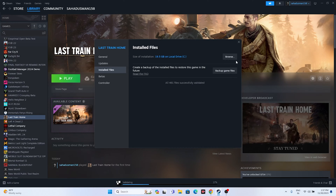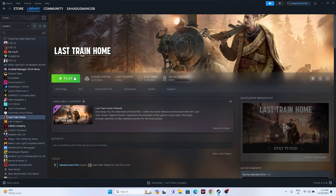Once it's successfully done, close this and try launching the game to see whether the issue is solved — this will work in most cases. If you're still having the issue, move to the third step: launch the game from the installation folder.